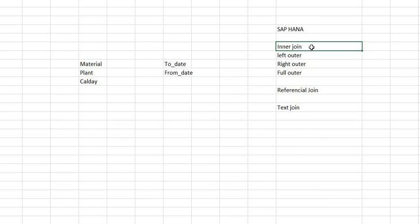Left outer means the output which will be coming from your left table will be joined with the right table as well. It's just opposite in the right outer. And full outer means it will fetch from both the tables, and if there is no value for any specified field, that will be null in your output table.